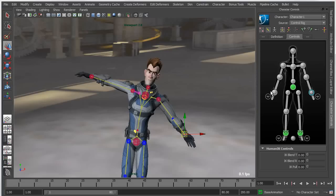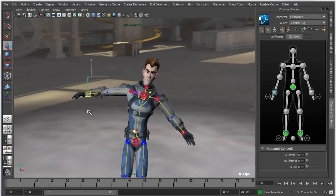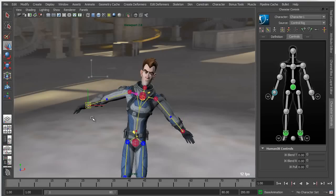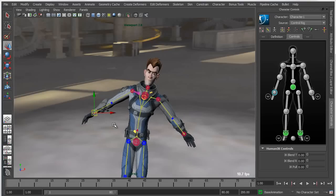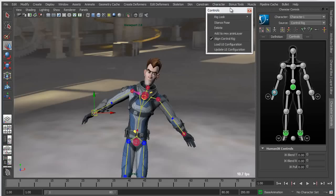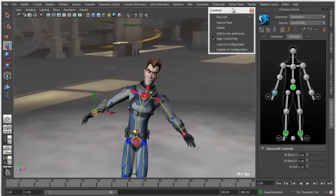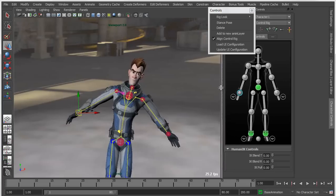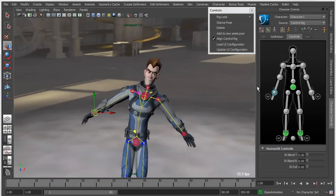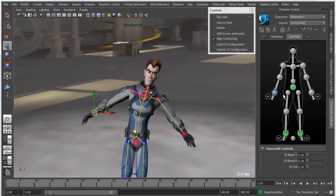We also have exposed the character target and character source controls at a higher level so they're easier to access. Beyond that, in terms of interacting with your character using the selection controls that allow you to indirectly drive the selection of your character, you can actually customize this look.